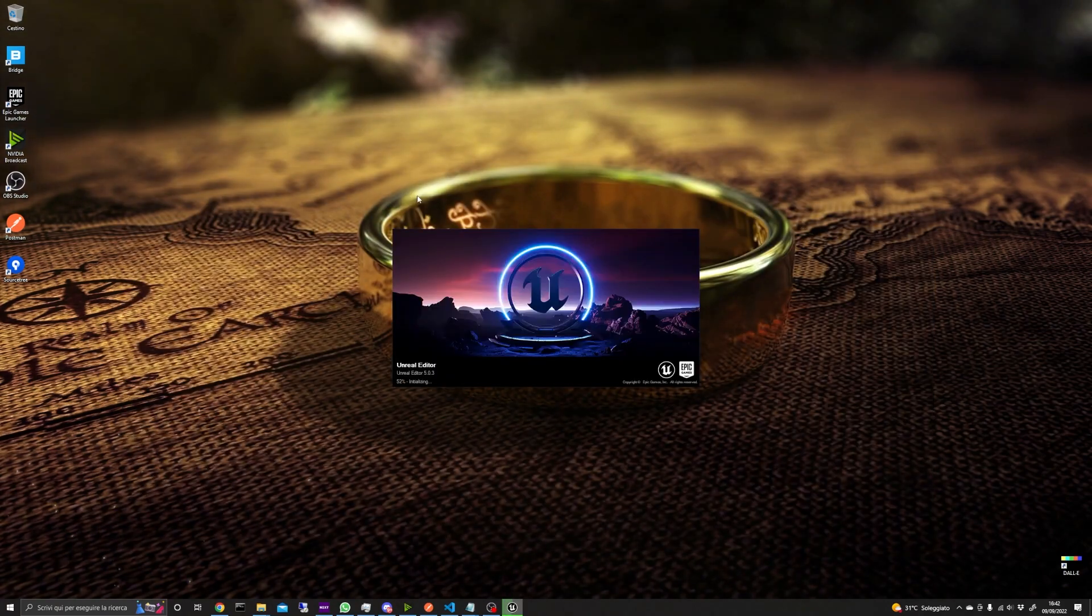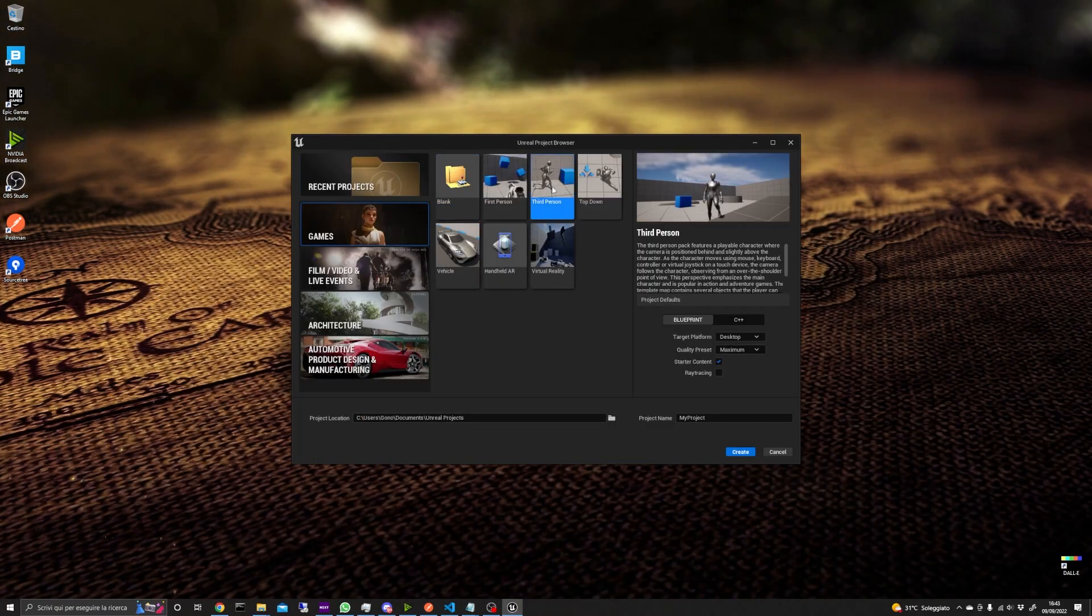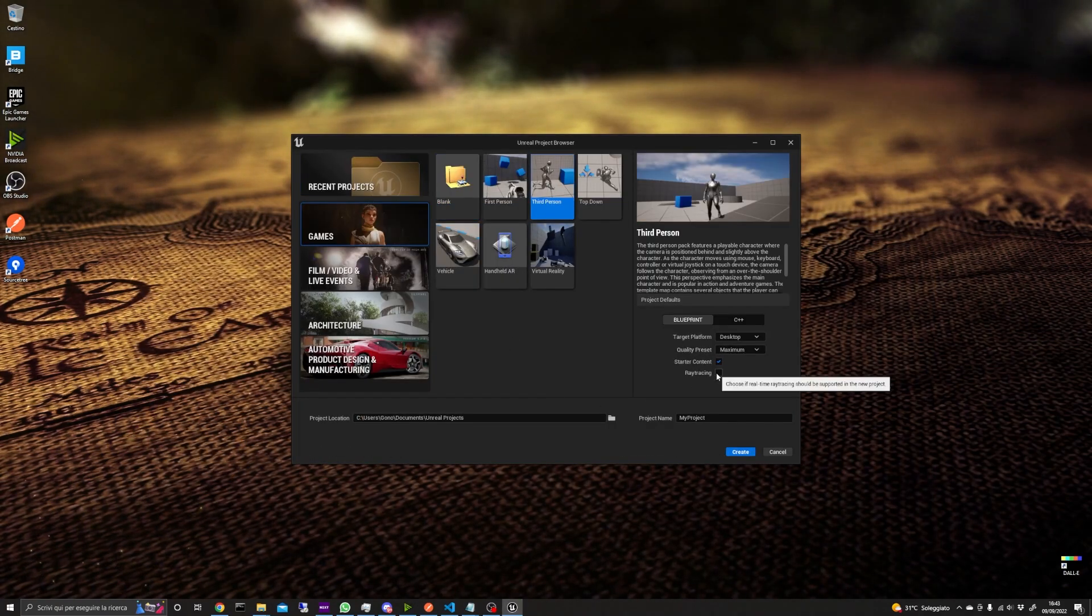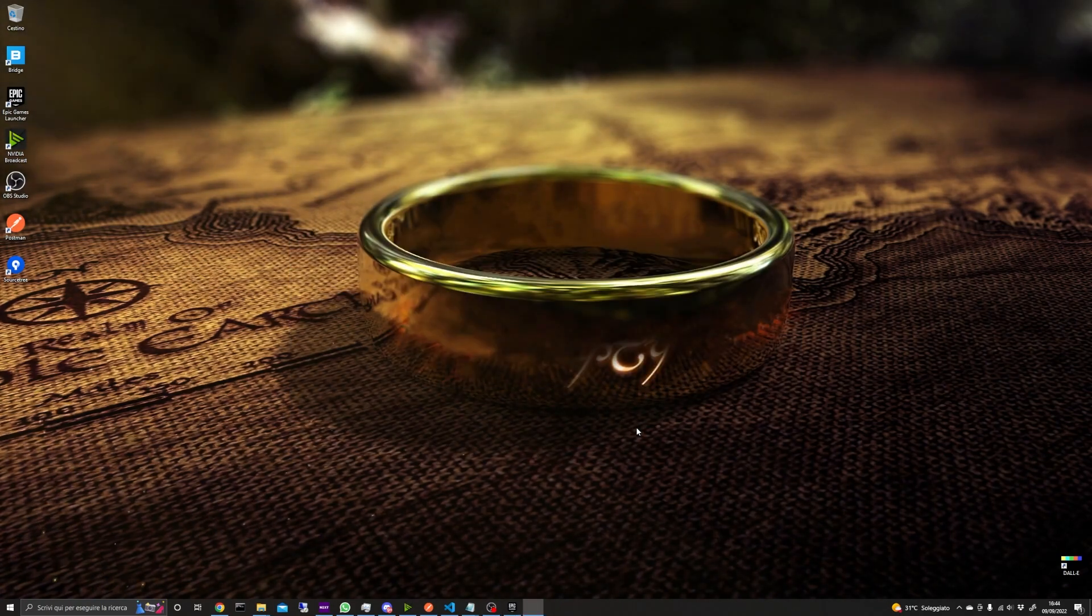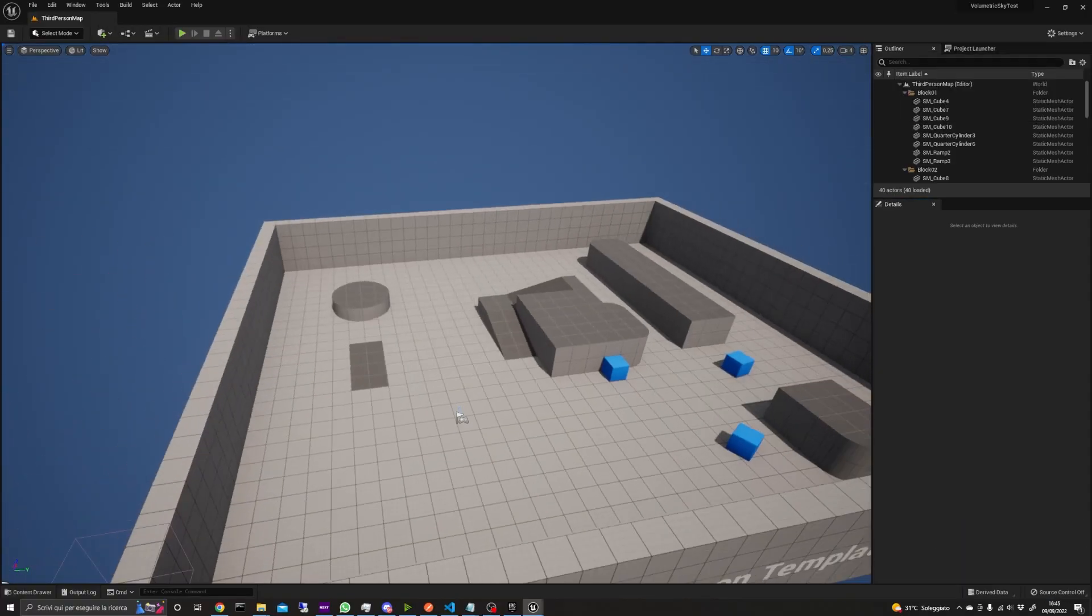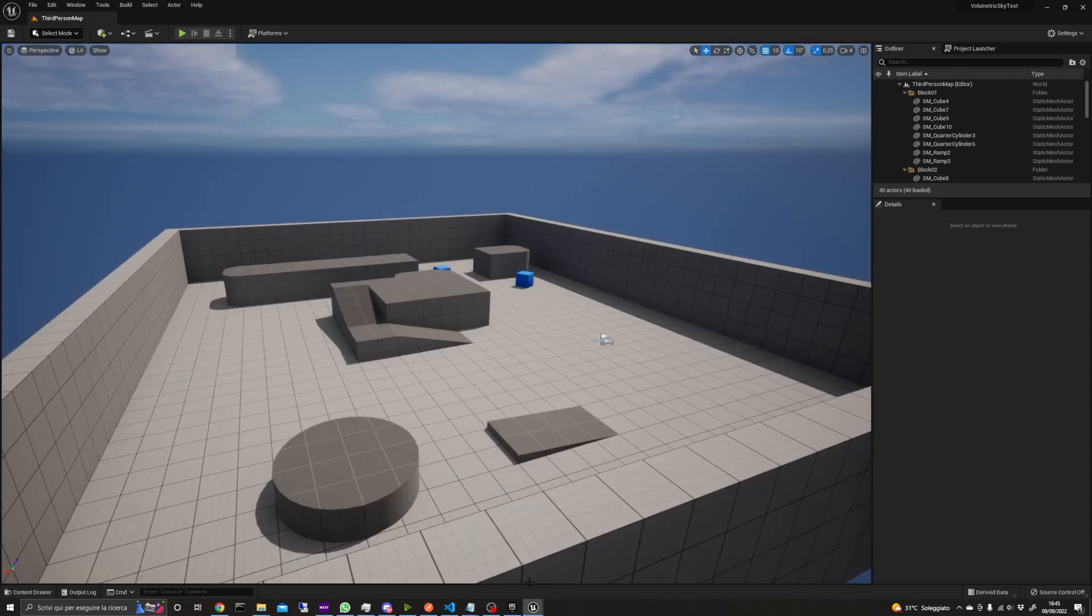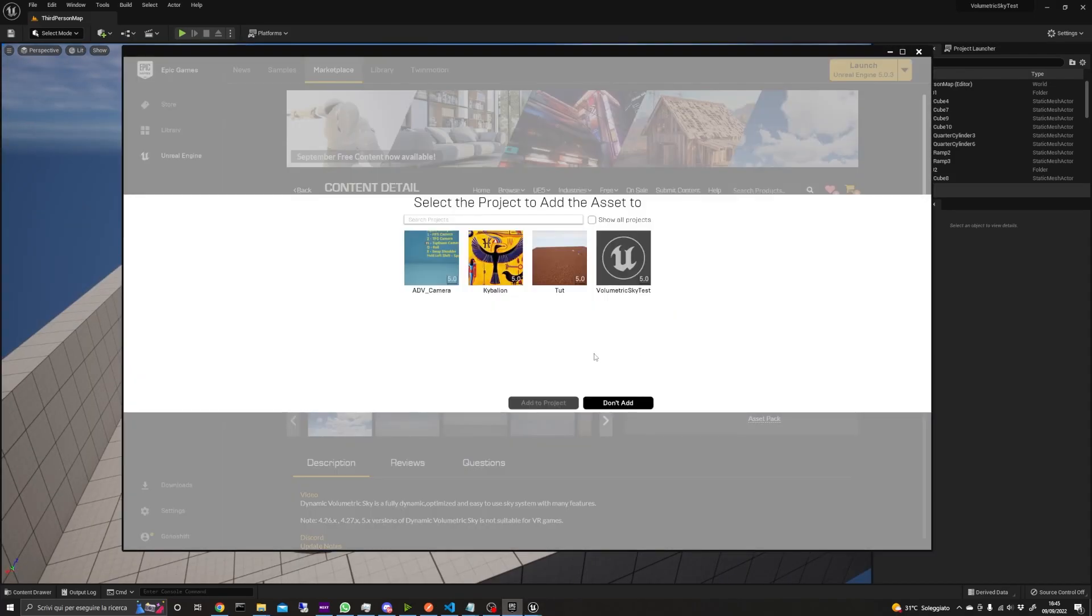I'm going to mess around with it by creating a new project using the third-person template. Then, back in the Epic Launcher, the asset can be added to the project by pressing the Add to Project button.